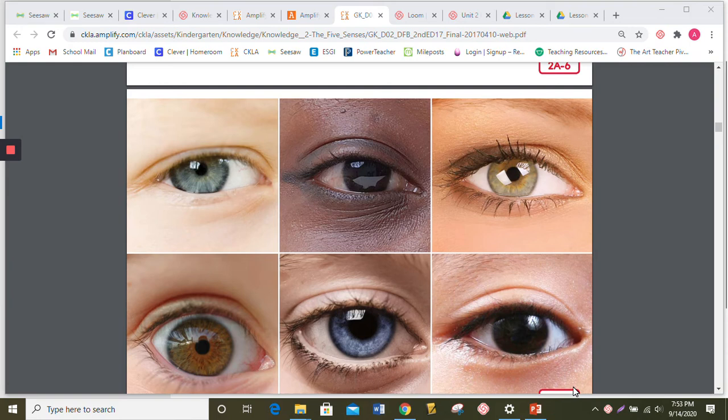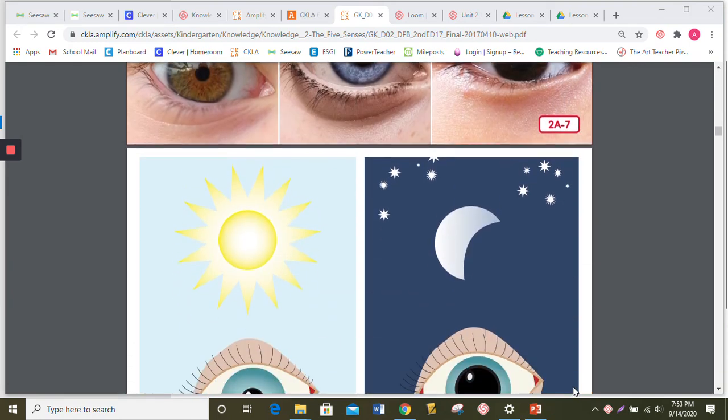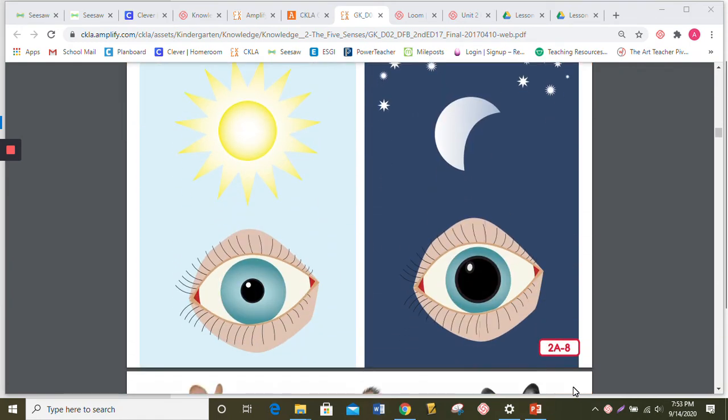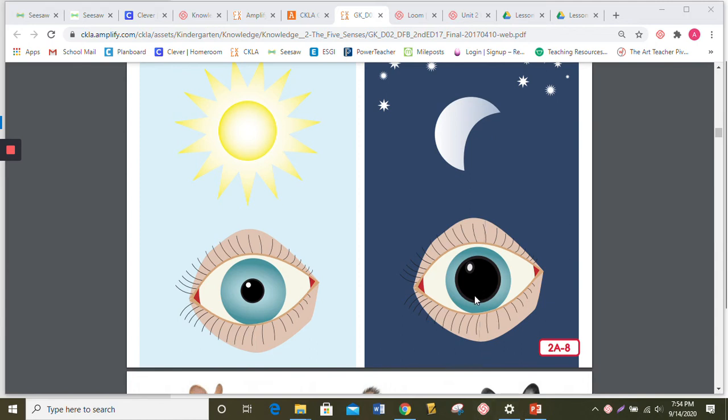Now, as you look at this image, the iris controls how much light goes in and how much light stays out. So, point to the pupil right here. This dark spot in both eyes. Yep, that's the pupil. Remember, it's the hole in our eye that's covered.